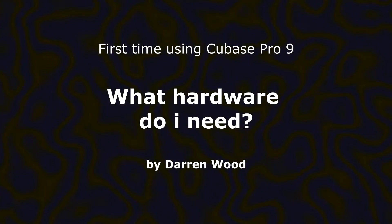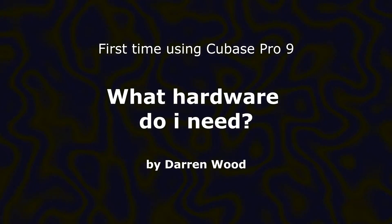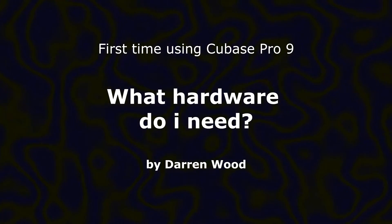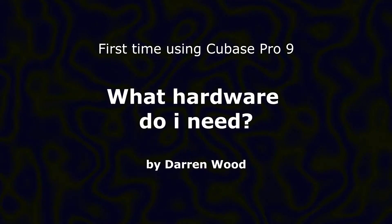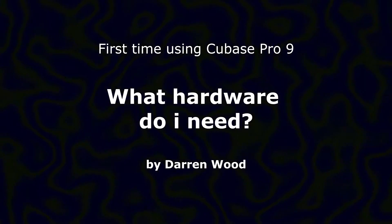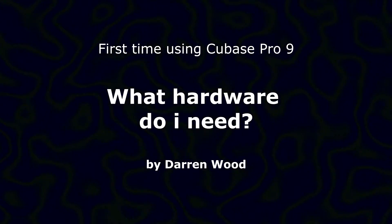Hello, I'm Darren Wood, and I'm going to give you a quick overview of Cubase for first-time users or people who are just setting it up for the first time.